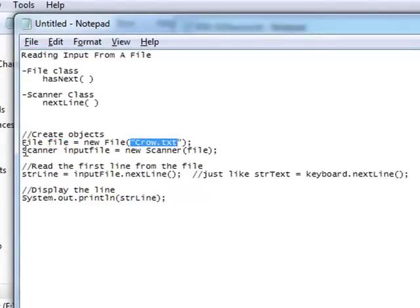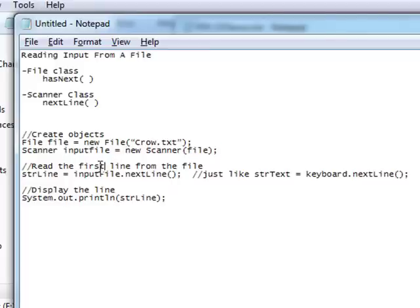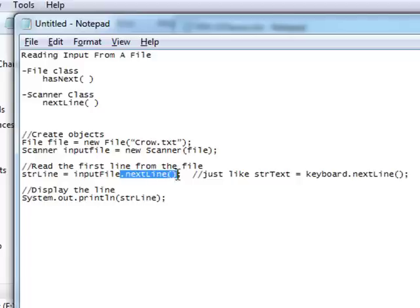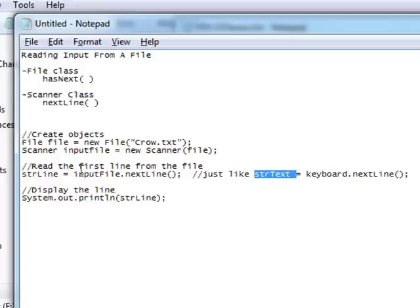We then create a Scanner object called inputFile, and we access the File object using that. You're probably used to seeing the statement: new Scanner(System.in) — that's if we wanted to create an object that reads information from a command prompt. This is a Scanner object that's going to read information from a file instead.